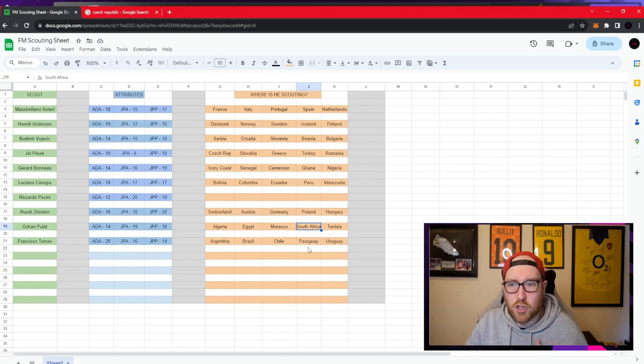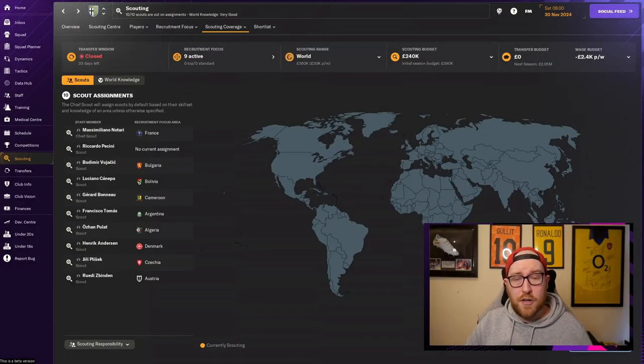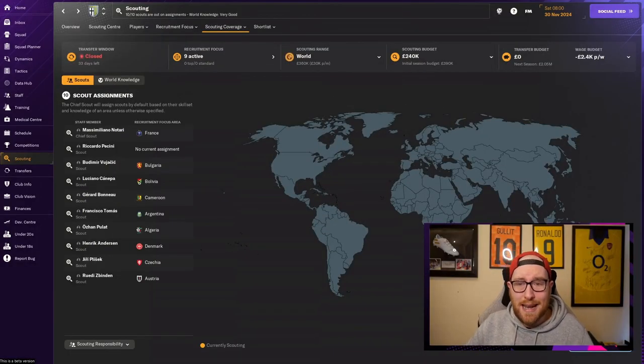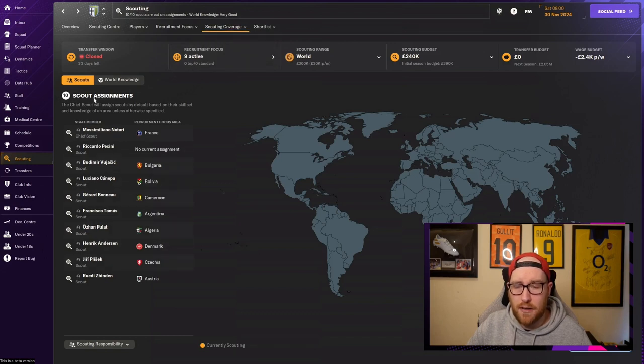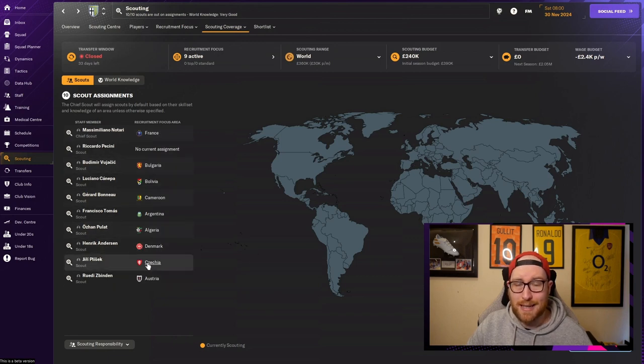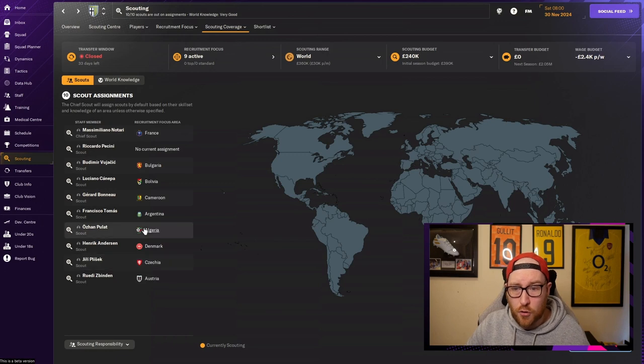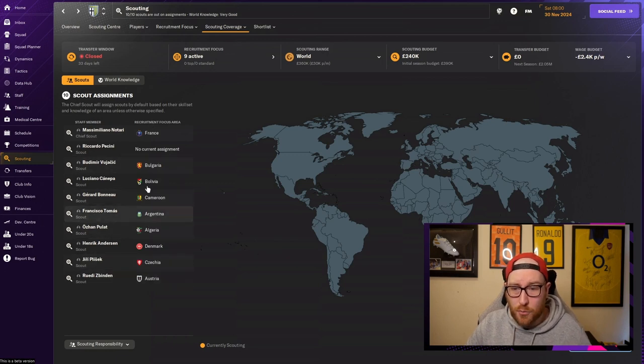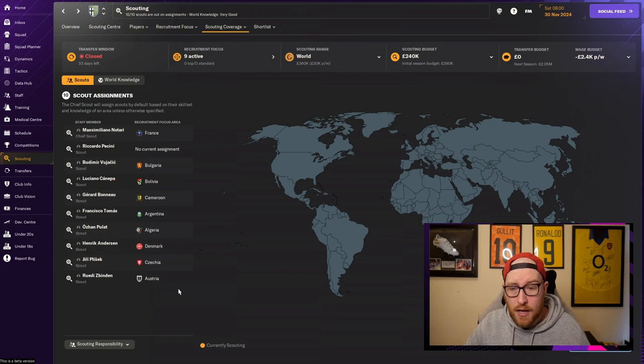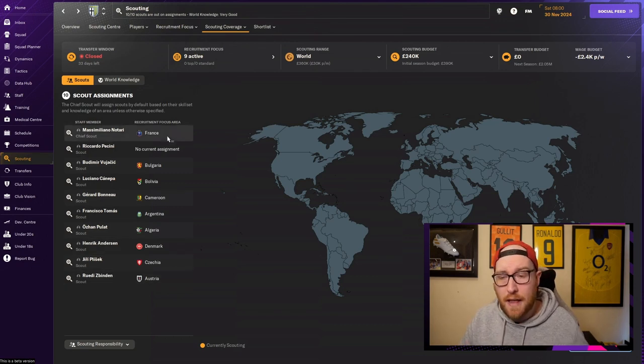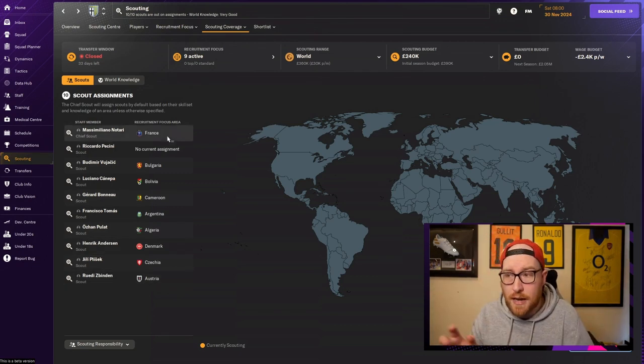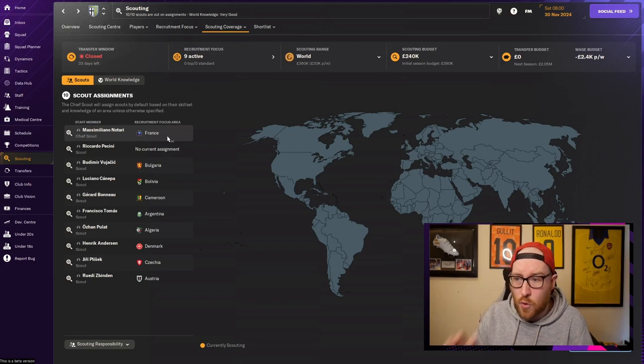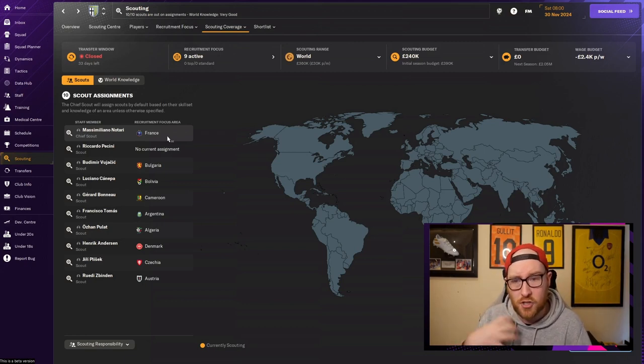Another interesting screen is the scouting coverage screen. If you just click scouting coverage, scouting assignments, it will show you which scout is in which country right now. All those countries are countries that I want. For example, if I send someone to central Europe I might see that someone is in Liechtenstein. I don't want that so I'm just sending people to countries and not regions. That's what I would suggest you guys to do.